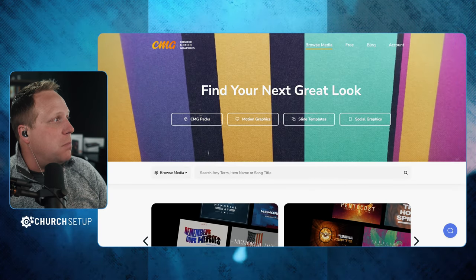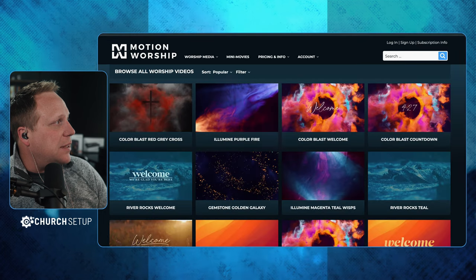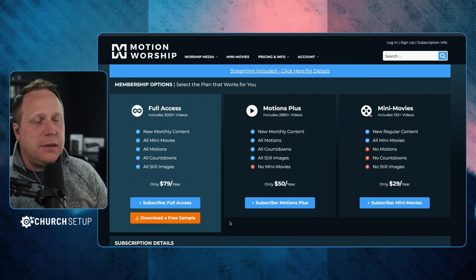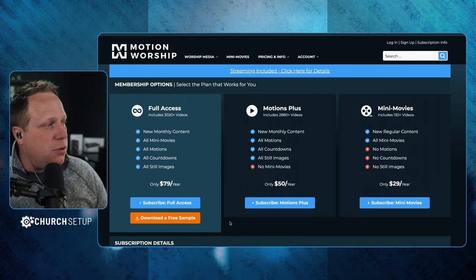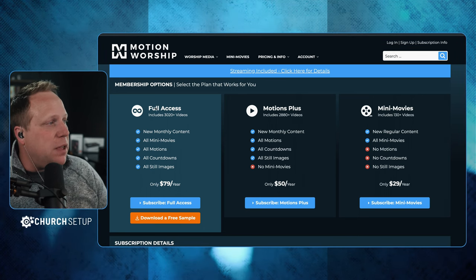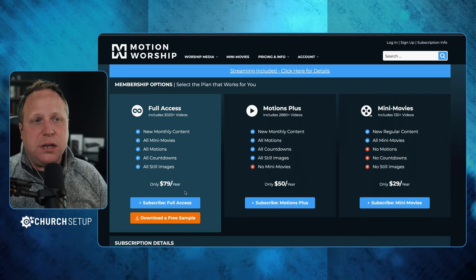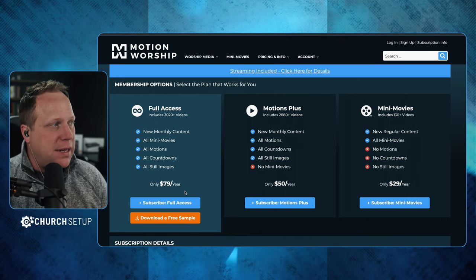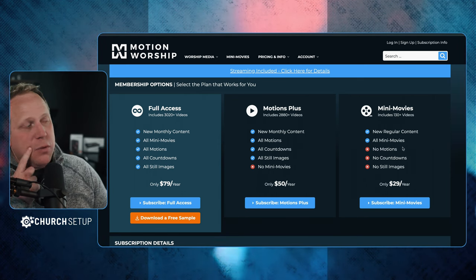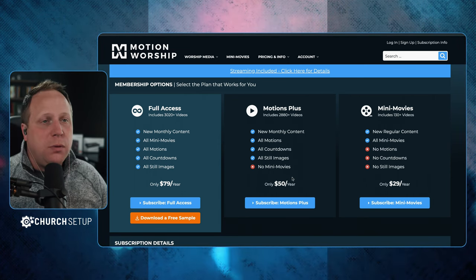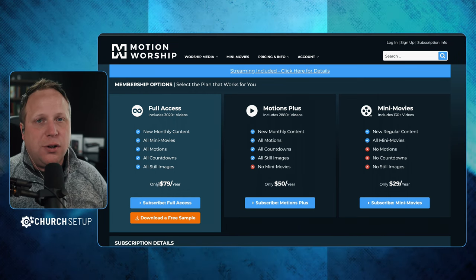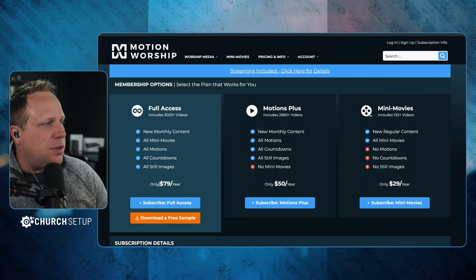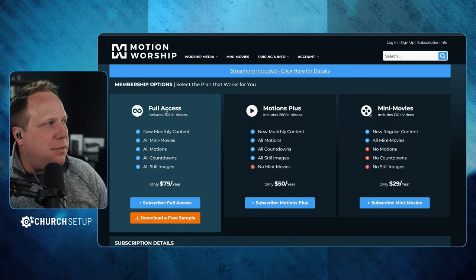The next one I want to talk about is Motion Worship. Let's look at the pricing first. Their pricing is very, very inexpensive — this is the cheapest of the three I'm going to show you. You get full access to everything they offer for $80 a year. You can do just mini movies for $30 a year, or motions without mini movies for $50 a year, or get everything for $80 a year. That's less than $10 a month — it's definitely worth it.